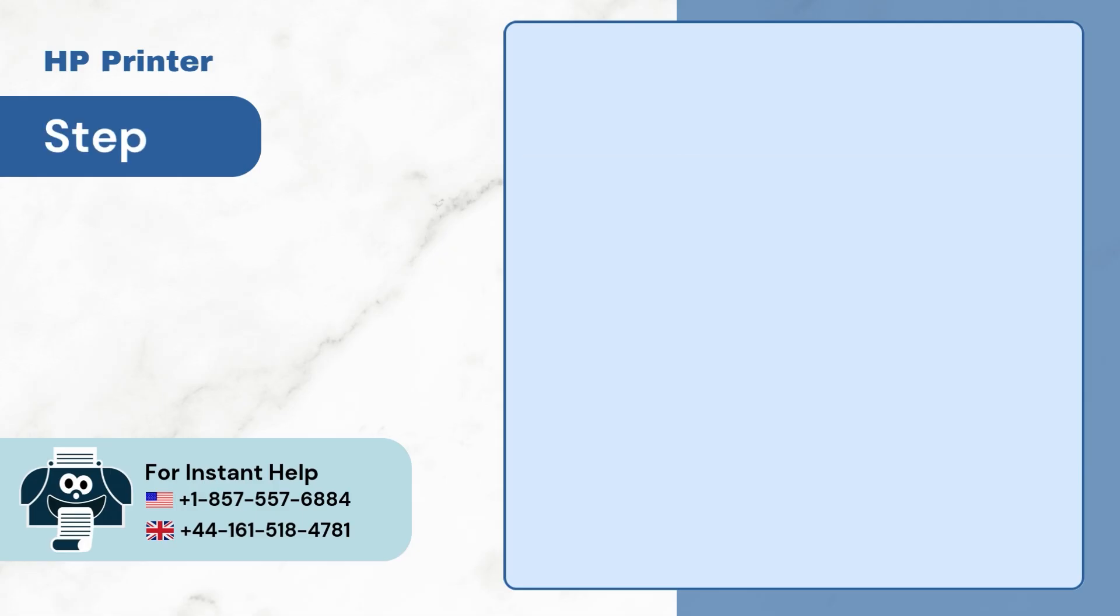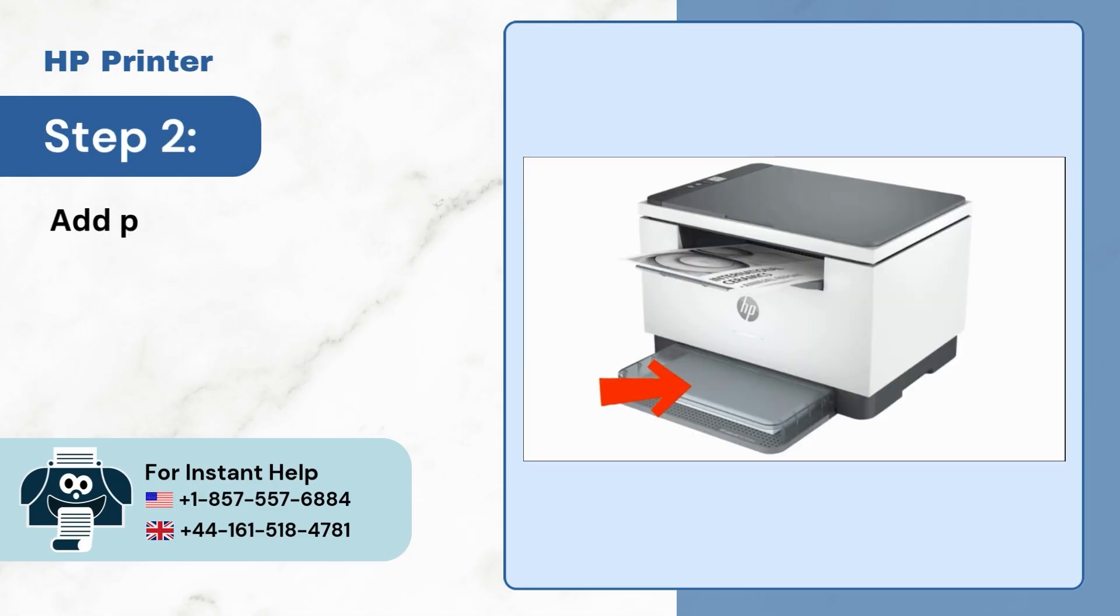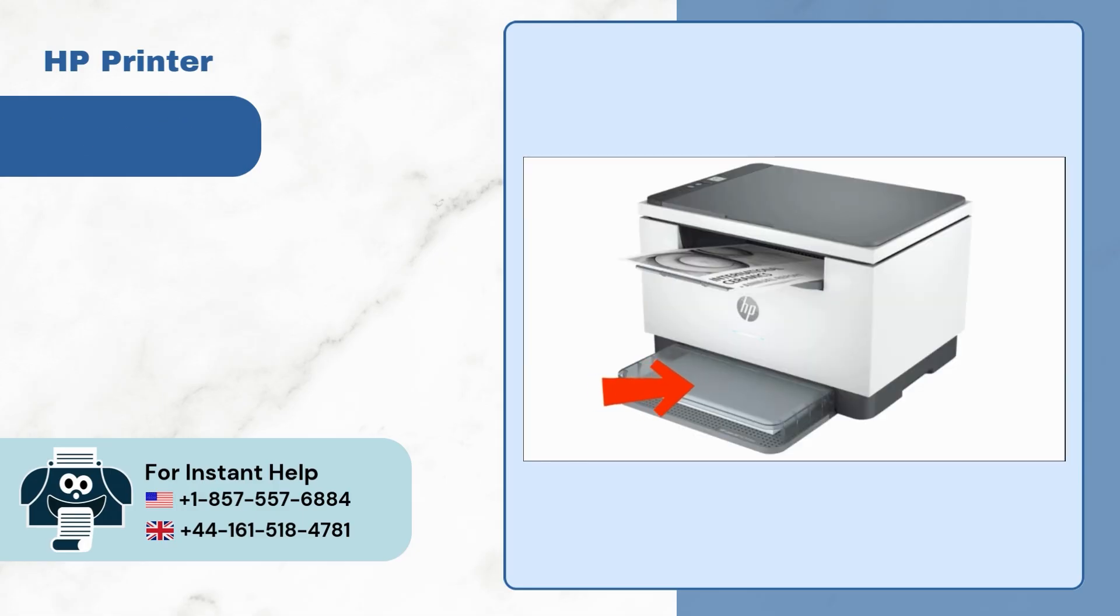Step 2. We need to add papers to our printer over here.